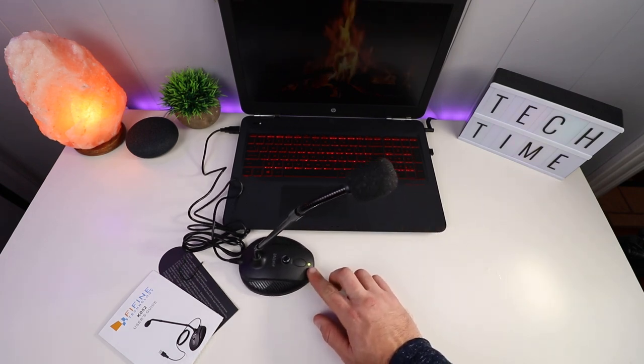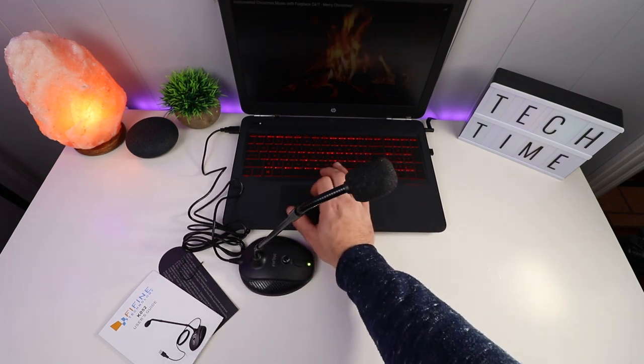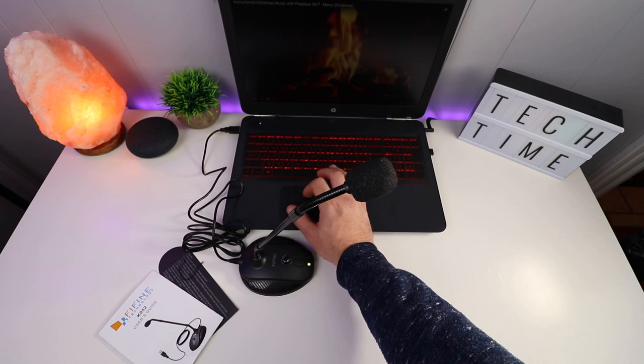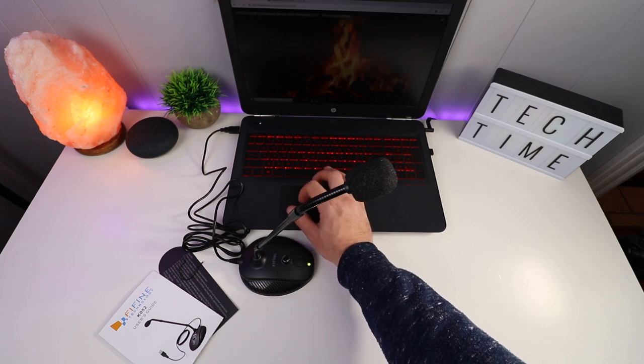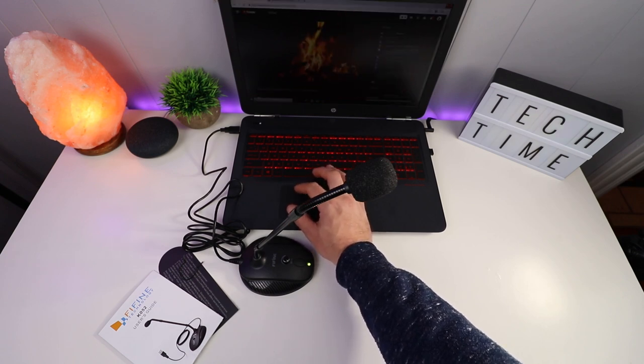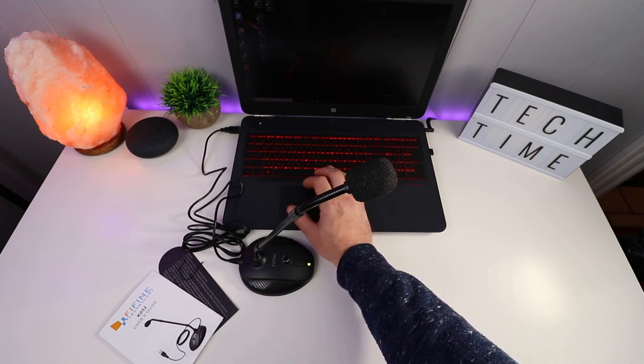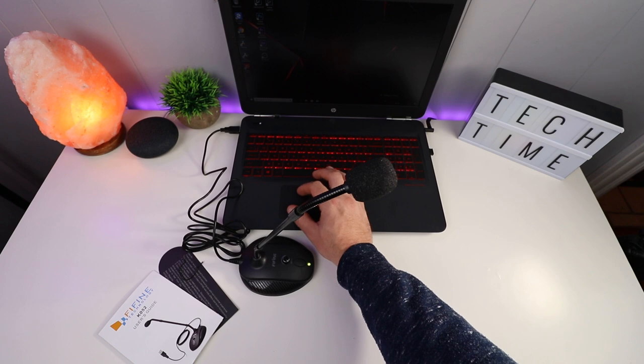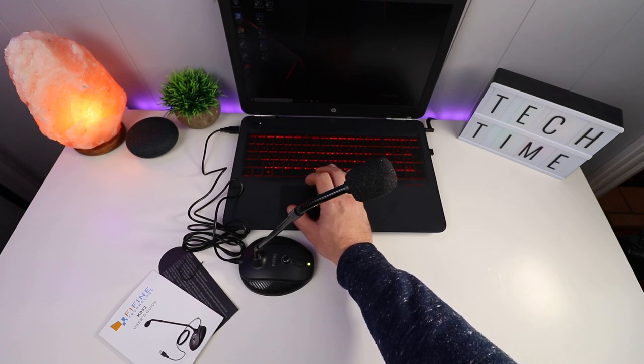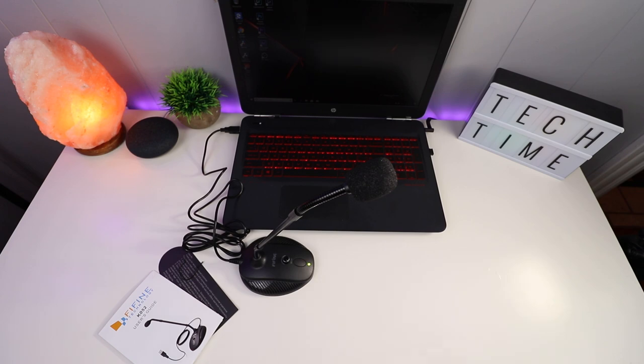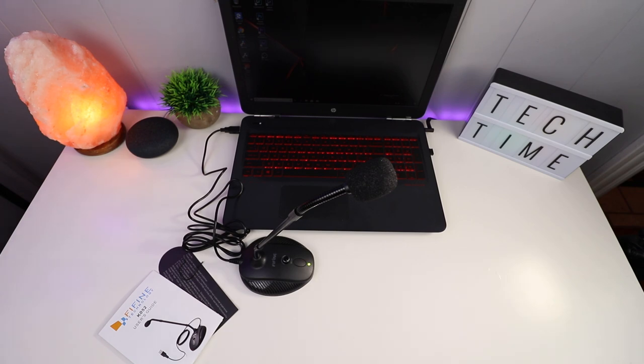The power comes on as you can tell right there. It's setting up a new device - USB PNP audio device. That's good. It's downloading the driver, setting everything up and getting it going.